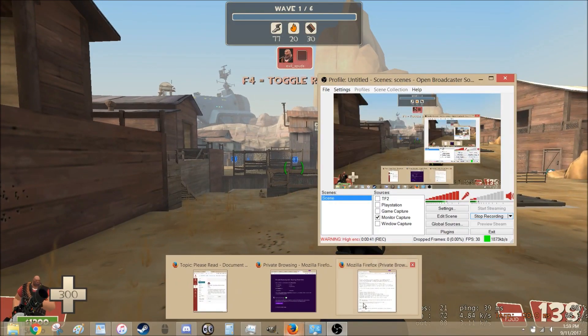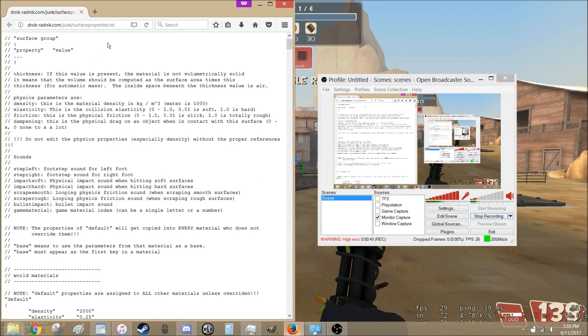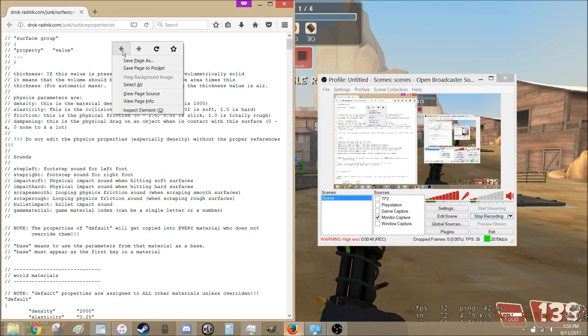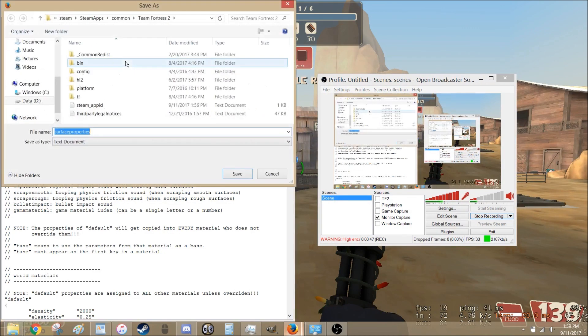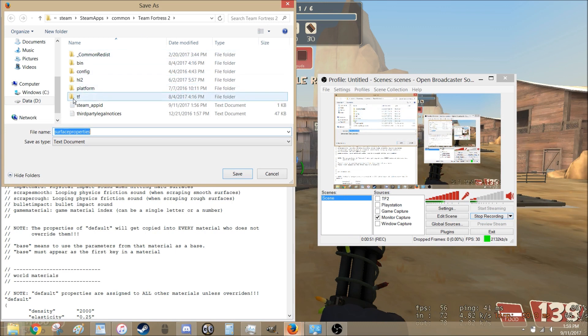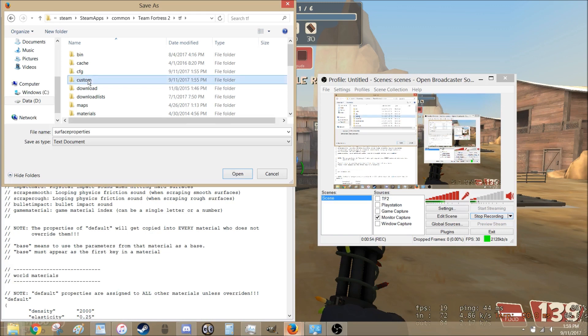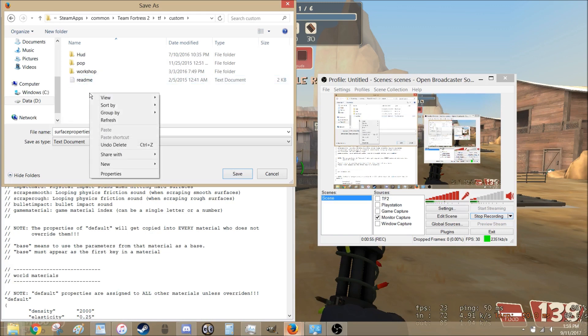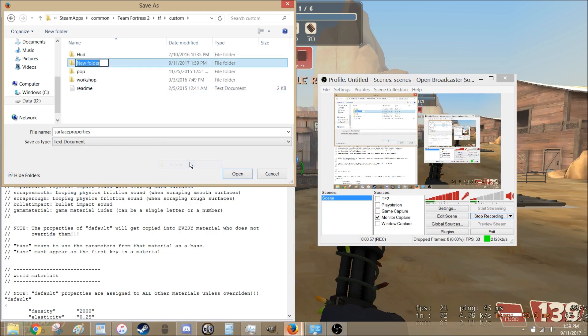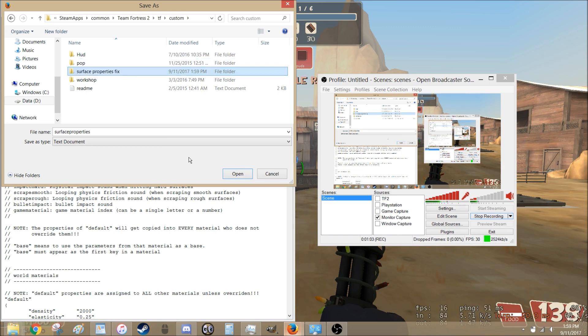In the text file, I'll be linking it in the description, we have this here. What you can do is you just hit Save Page As, find your Team Fortress 2 folder, go to the TF folder inside of it, Custom. Then you have to make a new folder. Name it Surface Properties Fix. The name of this one doesn't actually matter, but just so you remember.